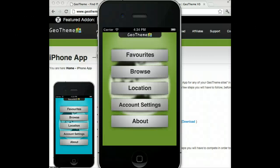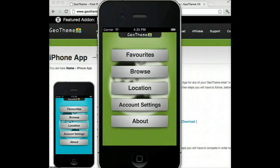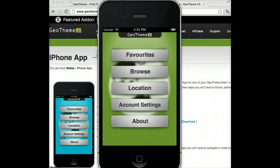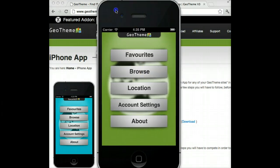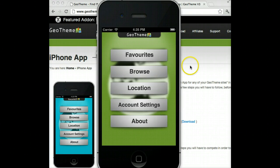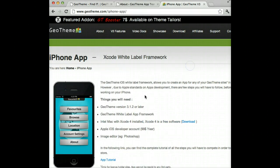In this video we'll talk about the iOS White Label Framework and what you will need and what you should know before buying. This is the app running in the simulator, but first let's talk about what you'll need before we get started.